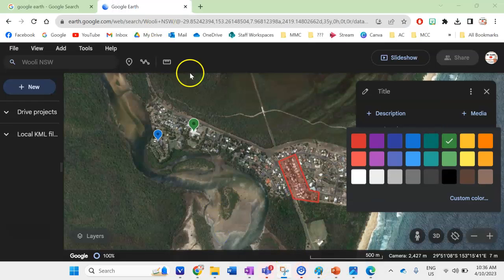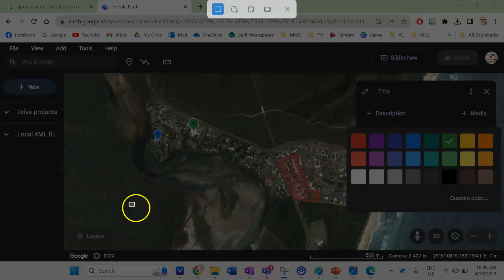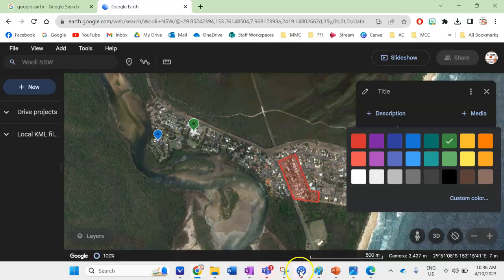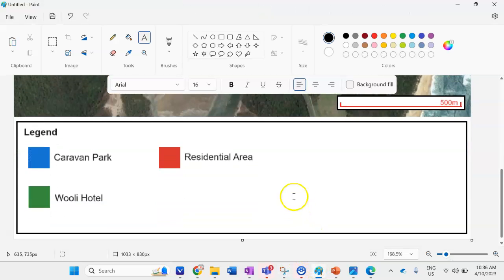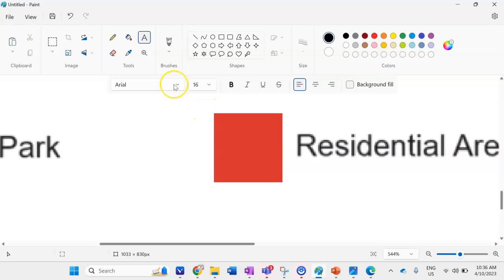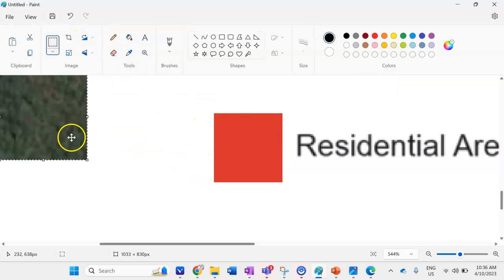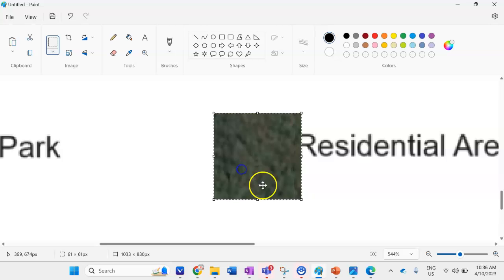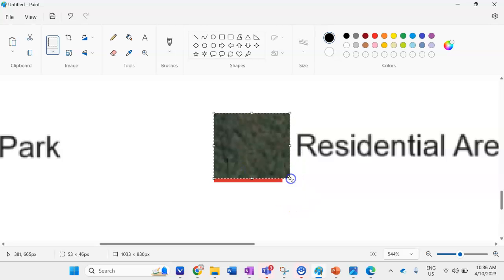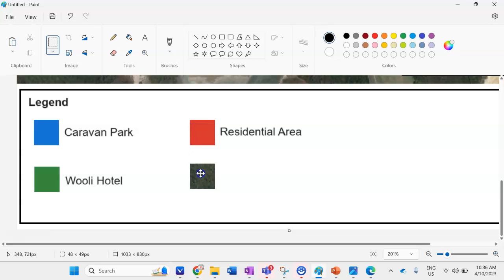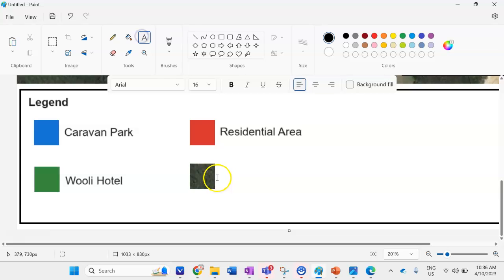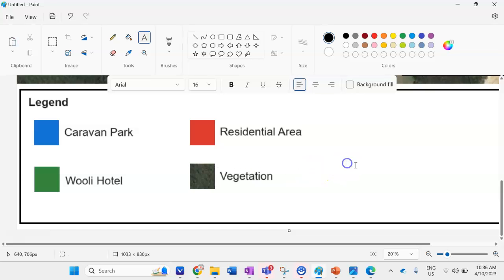First I'll add vegetation. I'll take a snip of the forest area, then zoom into Paint, paste it in, and make sure it's the same size as the other legend symbols. I'll add the text label 'Vegetation.'